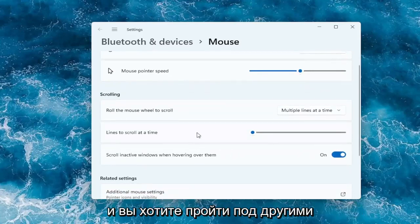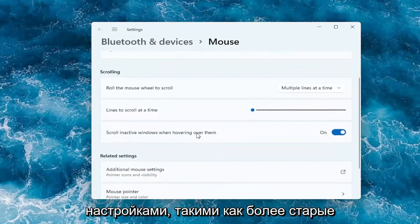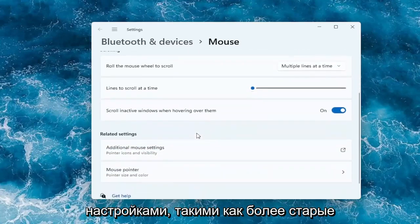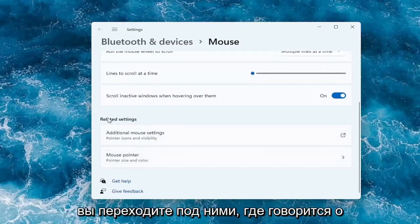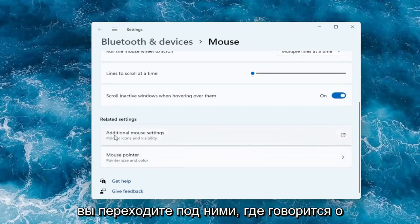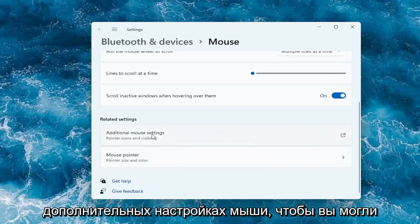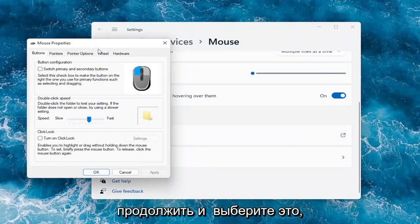If you want to go into more settings like the old-fashioned control panel settings that's more detailed, you can go to where it says additional mouse settings. Go ahead and select that.